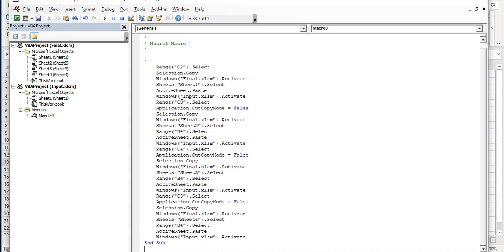Then it goes back to the input sheet again, copies the next range which is C3 and then copies it. And then it goes to Final, goes to sheet two of the final, selects this range B4 and then pastes it. So that's how this copy and pasting is done.